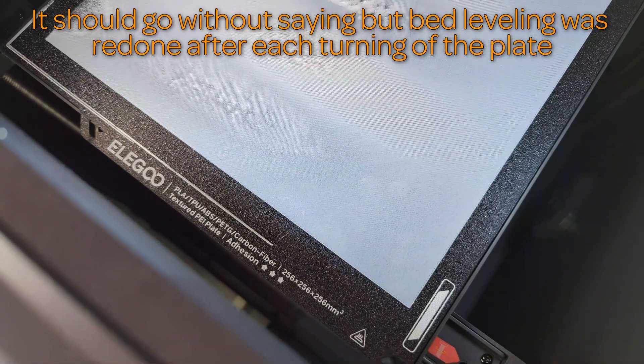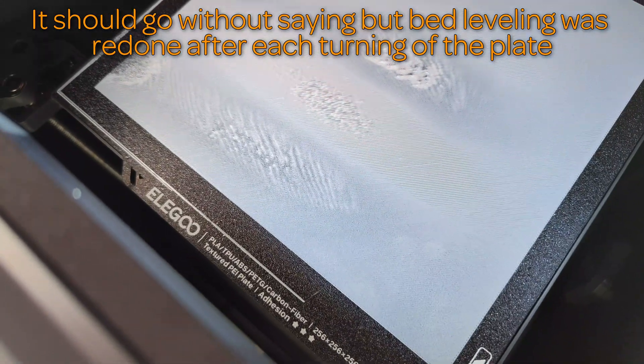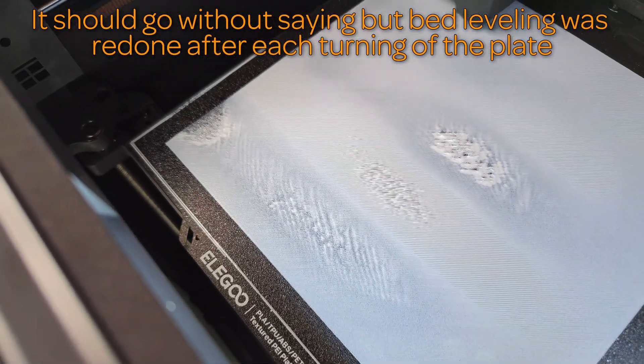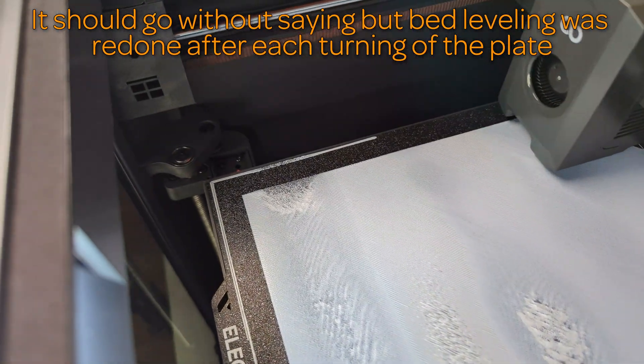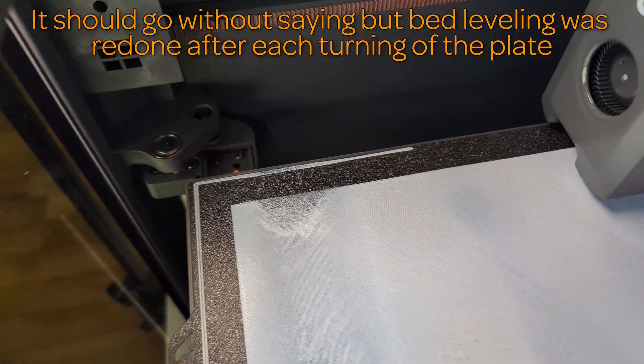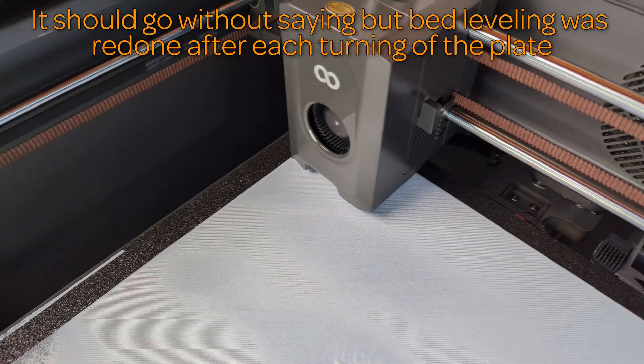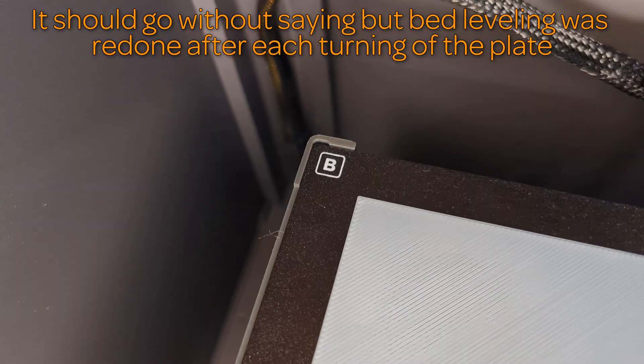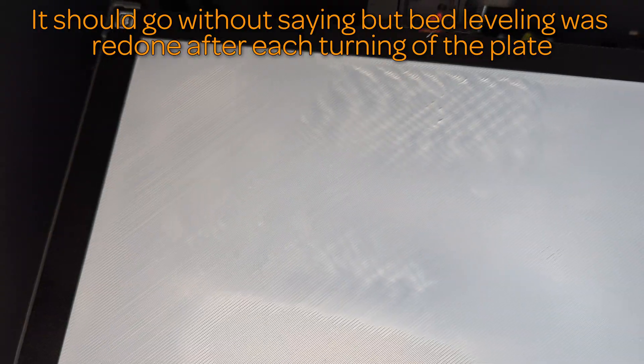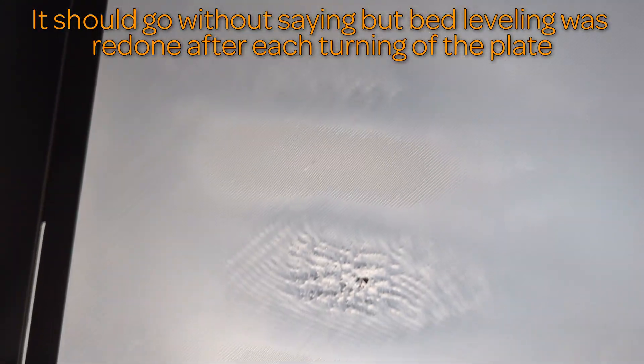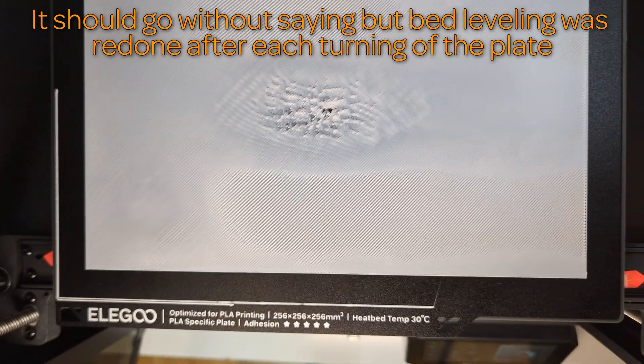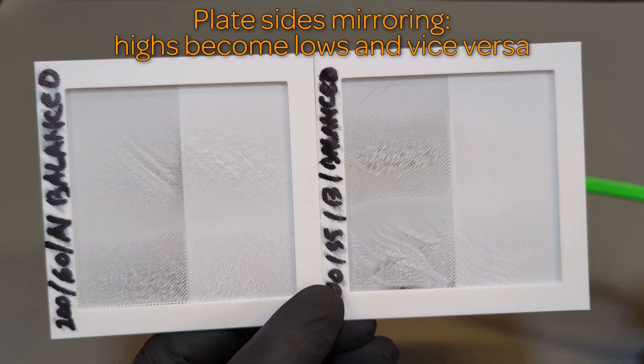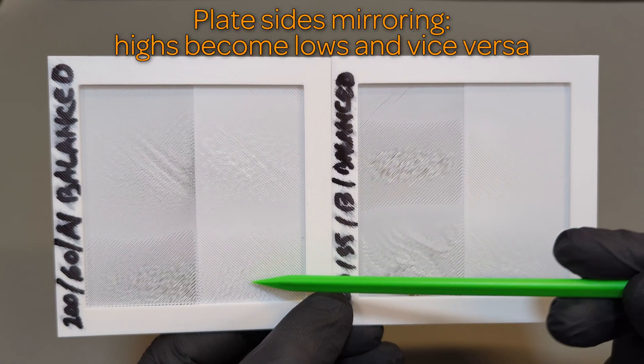The A side revealed the plate is very wavy on the left and bowed on the right. Bed leveling can fix the bowing, but the waviness is too high a frequency to probably even register properly. Switching to the B side confirmed the issue, with the bow and waviness sides switching, but also the highs becoming lows and vice versa. This plate is trash and I am stuck.